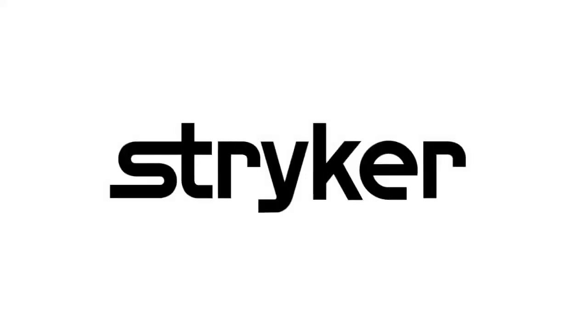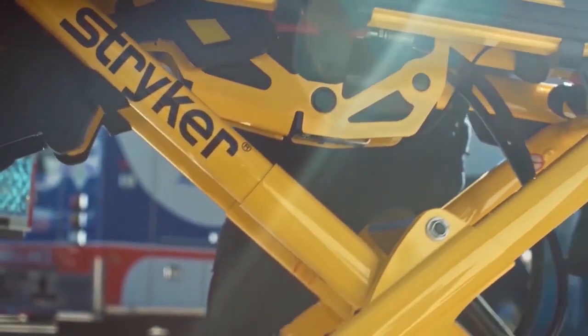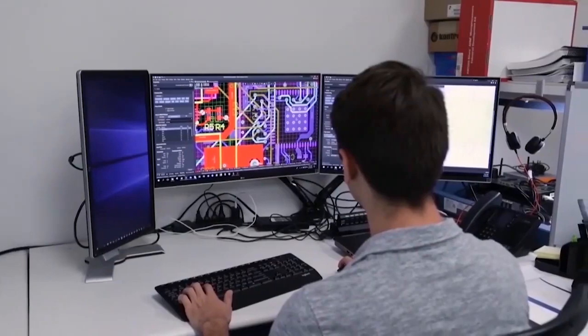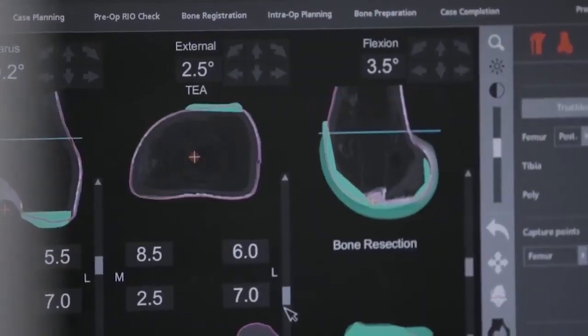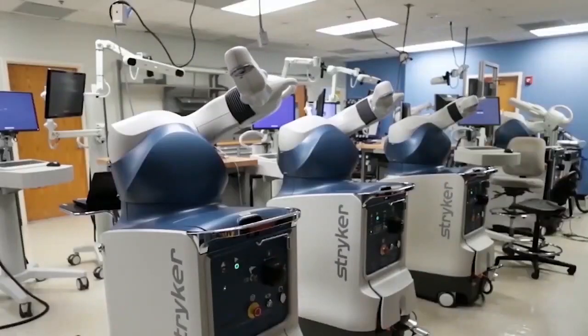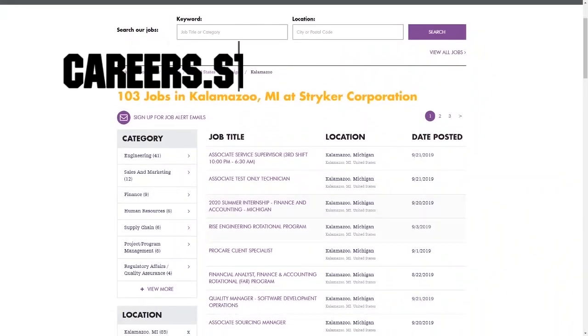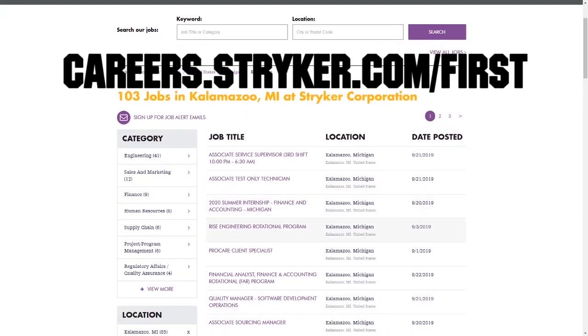First Updates Now videos are brought to you by Stryker. Discover why so many FIRST alumni and mentors are putting Stryker first when it comes to their careers, internships, and co-ops. Visit careers.stryker.com/FIRST to learn more.